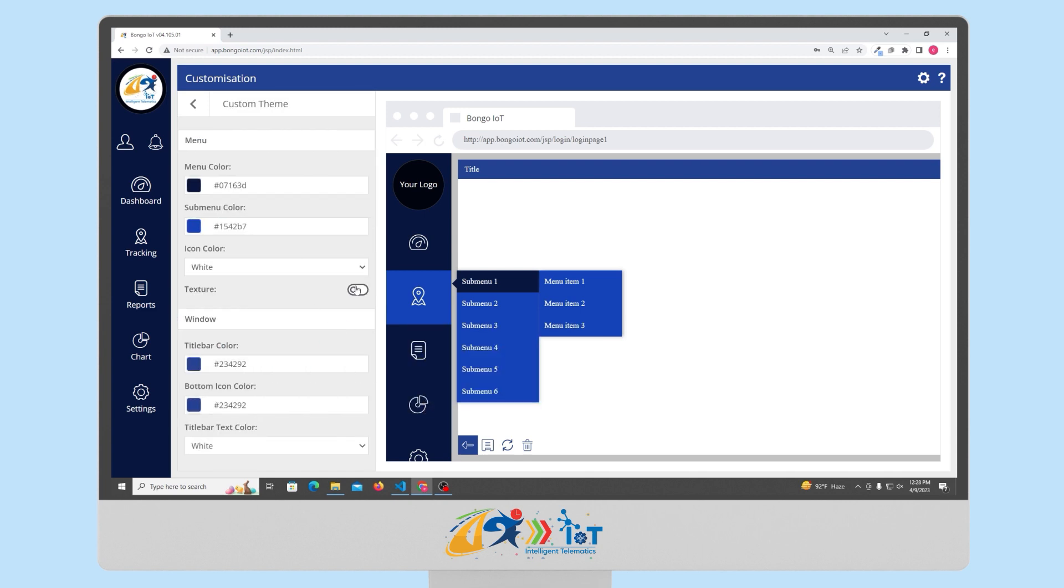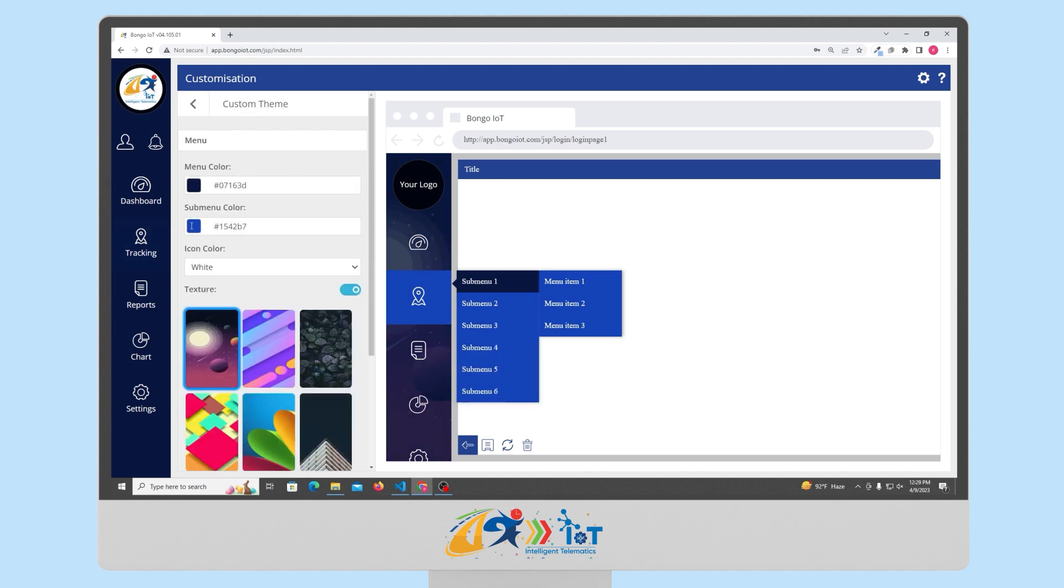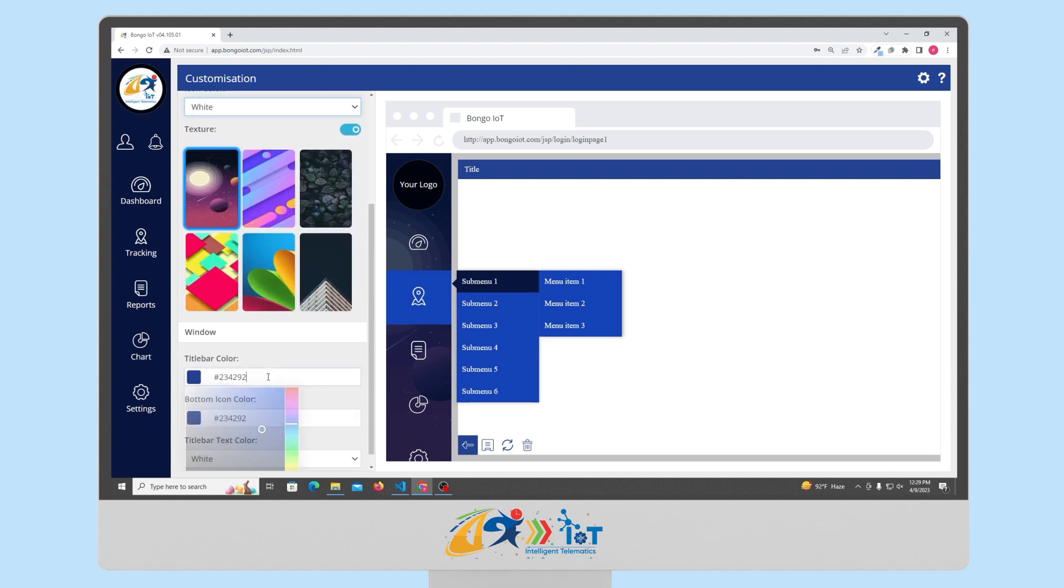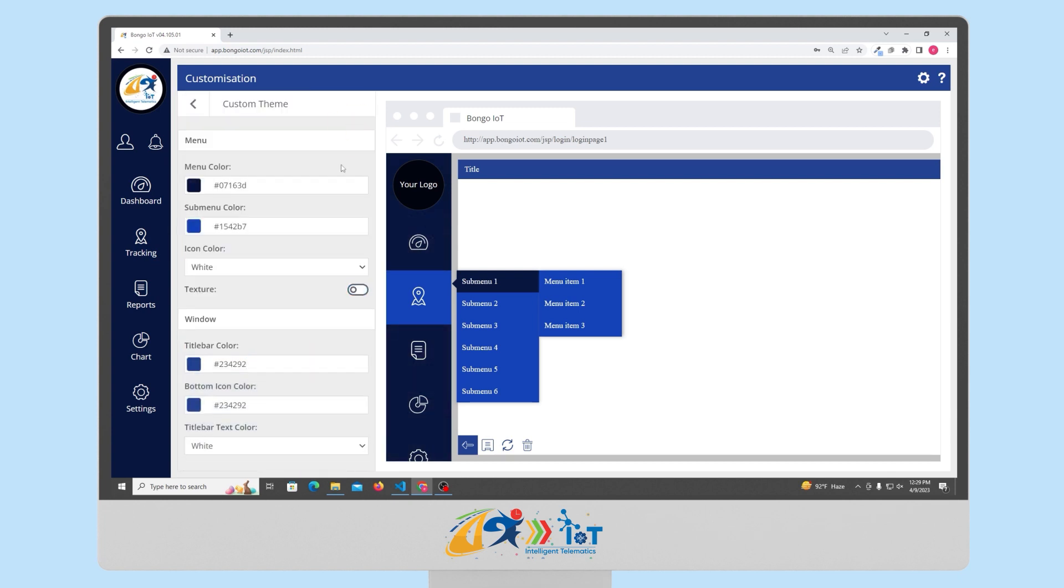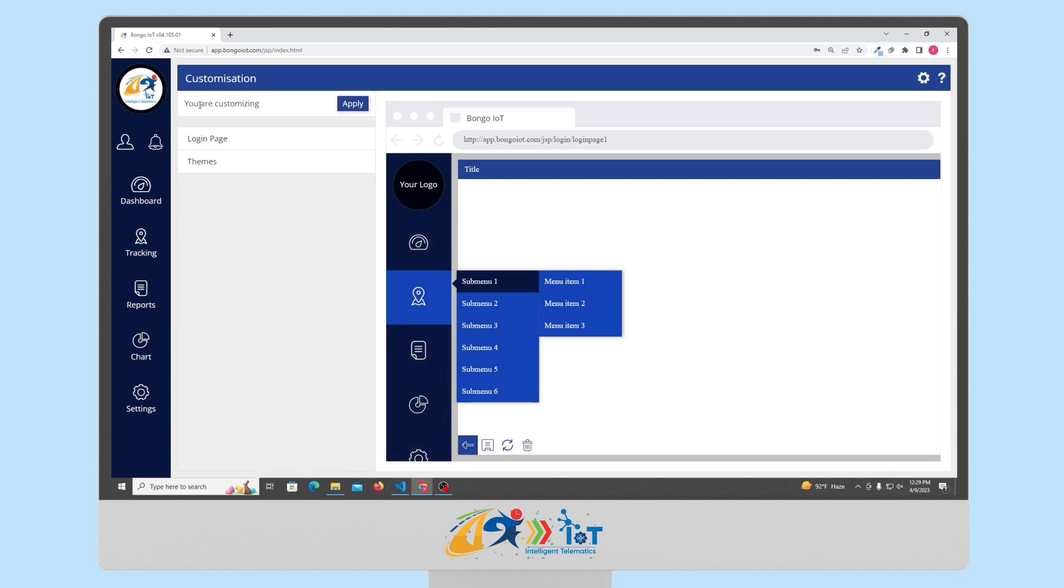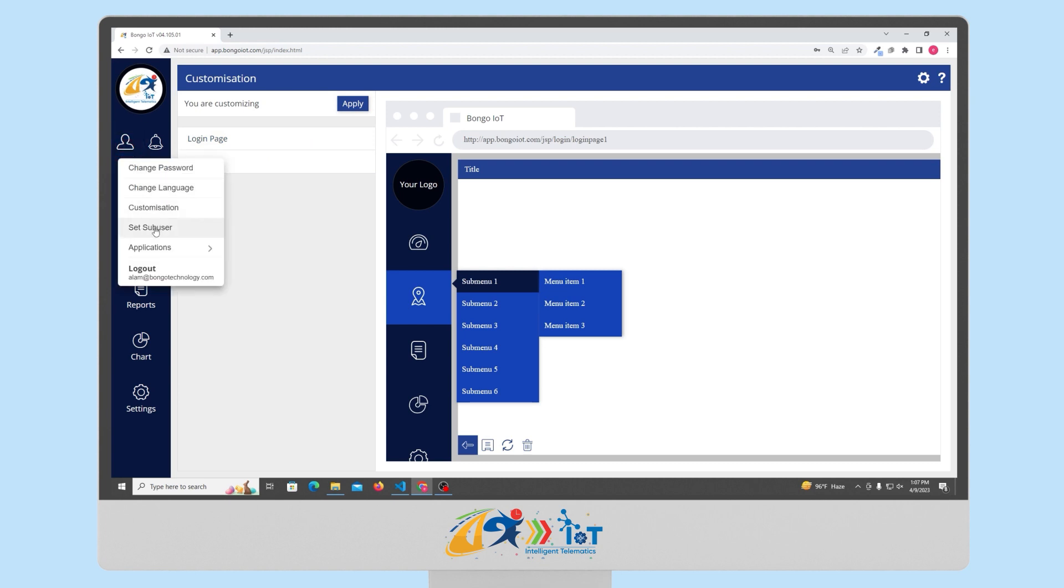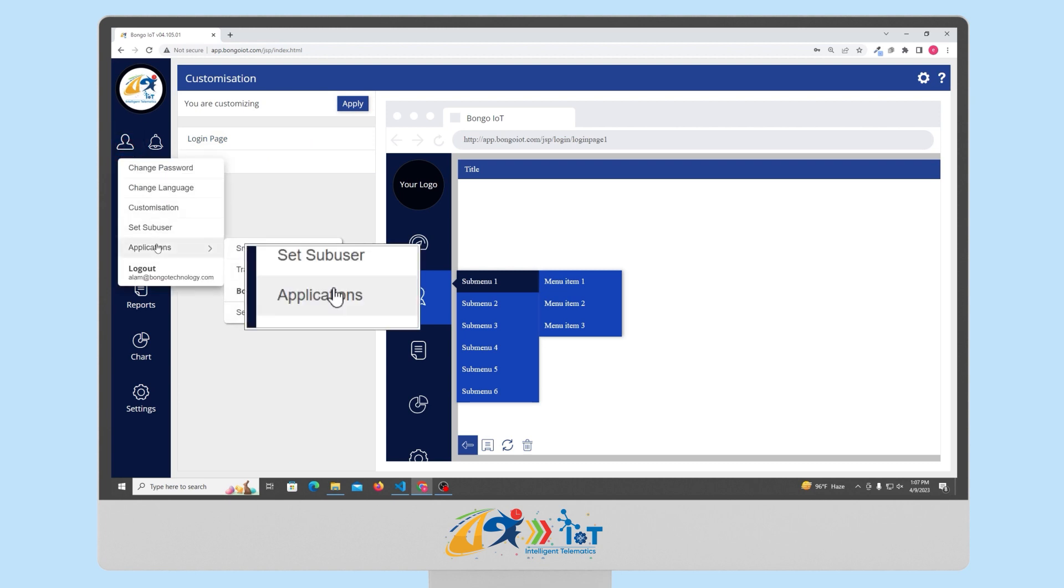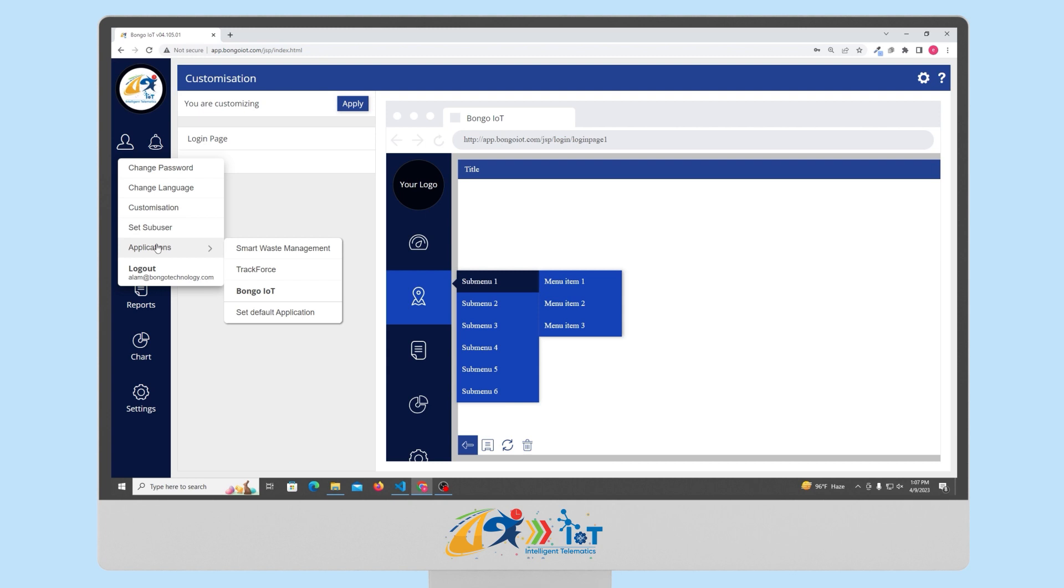By selecting the custom option, you can modify the buttons and other elements of the theme. When you make changes and click the apply button, the modifications will be implemented and the new theme will be displayed. To switch between applications, you can access the applications menu and choose the desired application from the list. With this feature, you can manage multiple solutions using a single account.